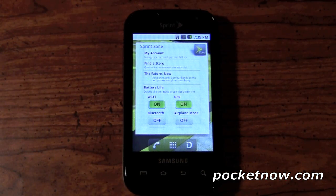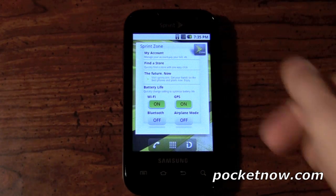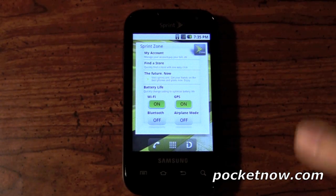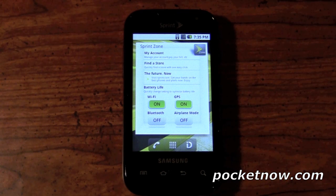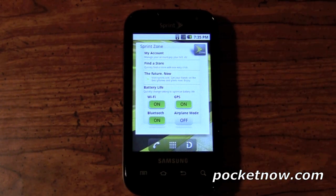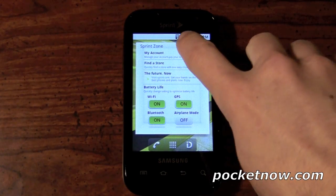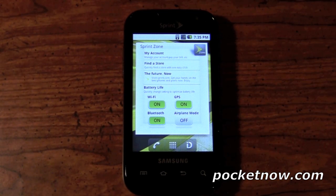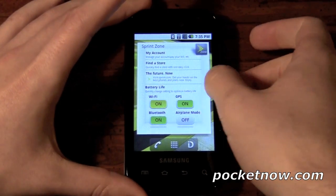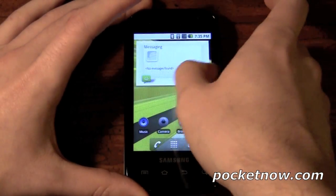And then one more — this is actually the very cool one. We have what's called the Sprint Zone. It will basically give you shortcuts to my account, find a store, that sort of thing. But it will give you kind of a toggle for Wi-Fi, GPS, Bluetooth, and airplane mode. So I can actually press Bluetooth on and it's that simple — you'll actually see the icon pop up there once it actually powers the Bluetooth chip.